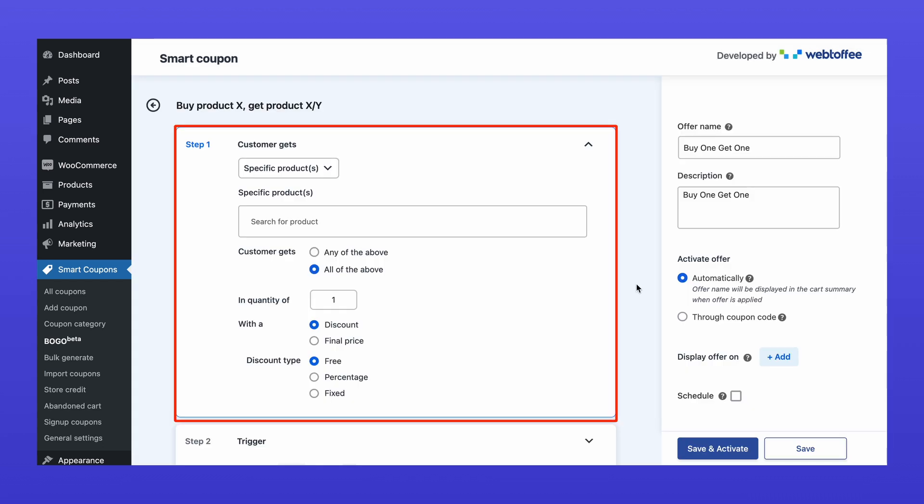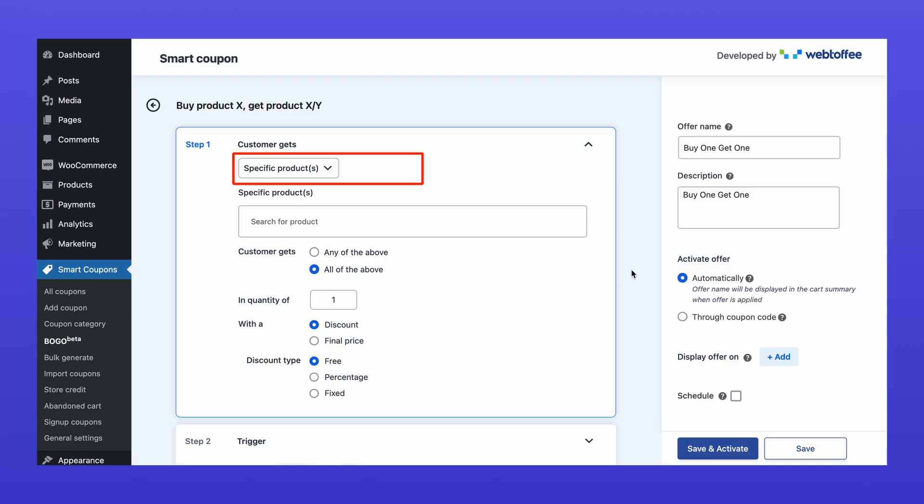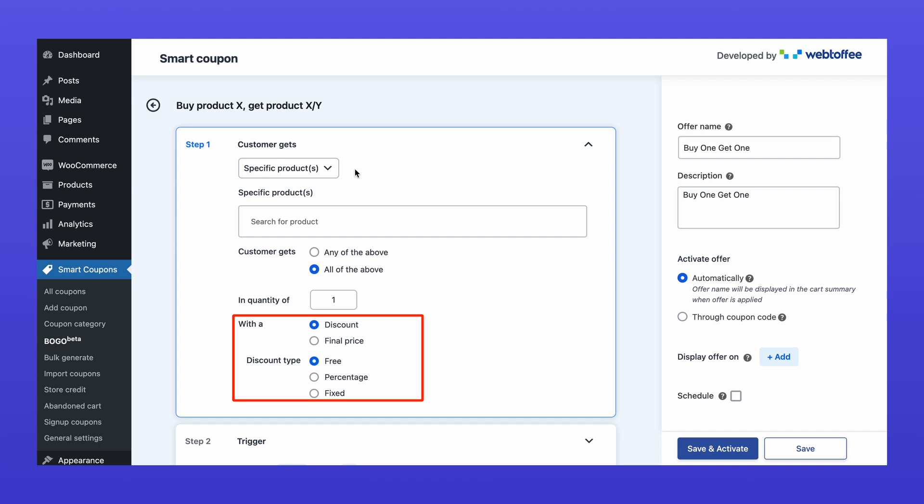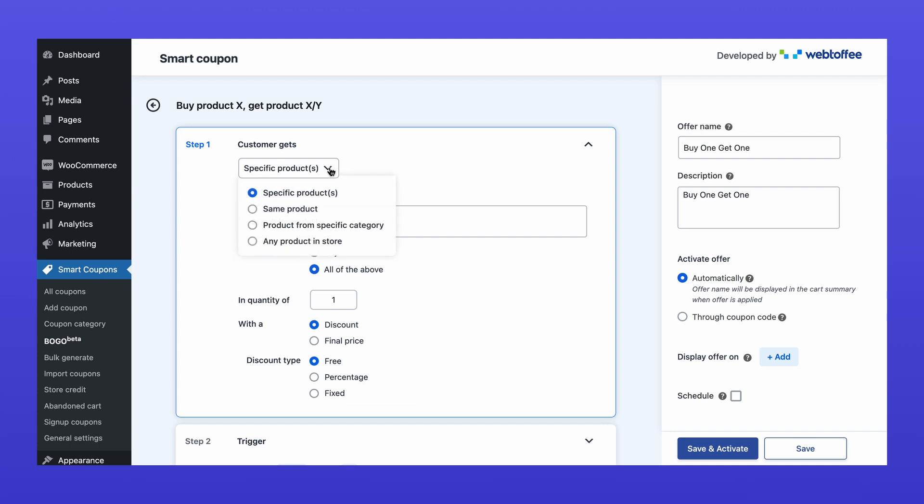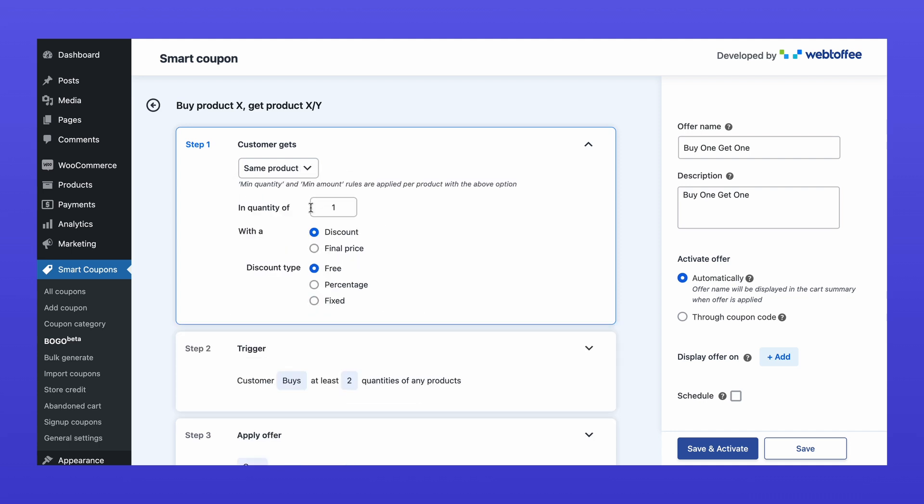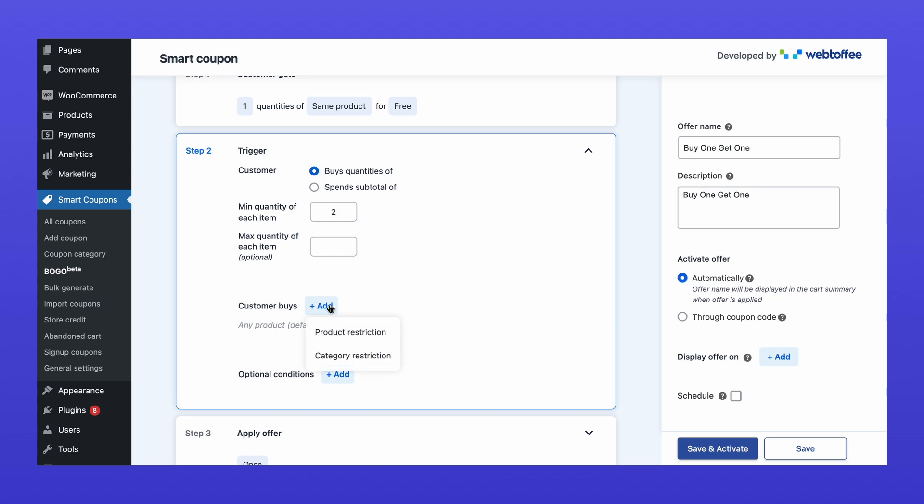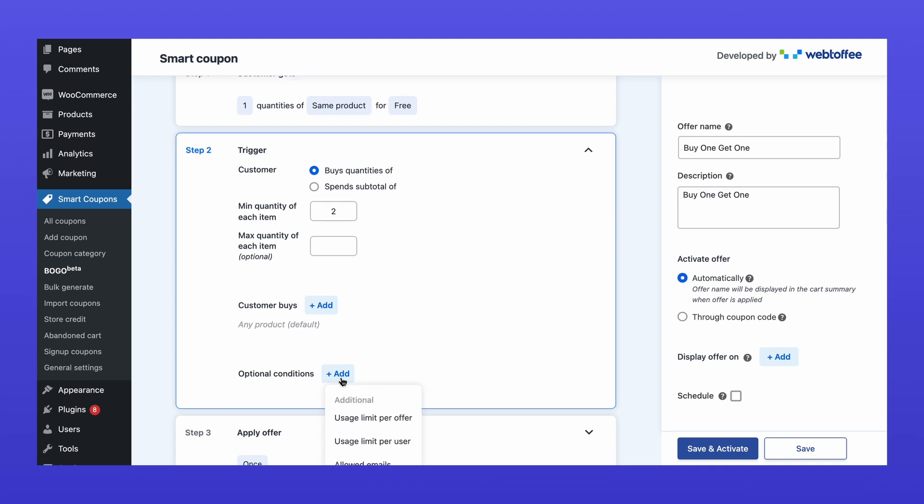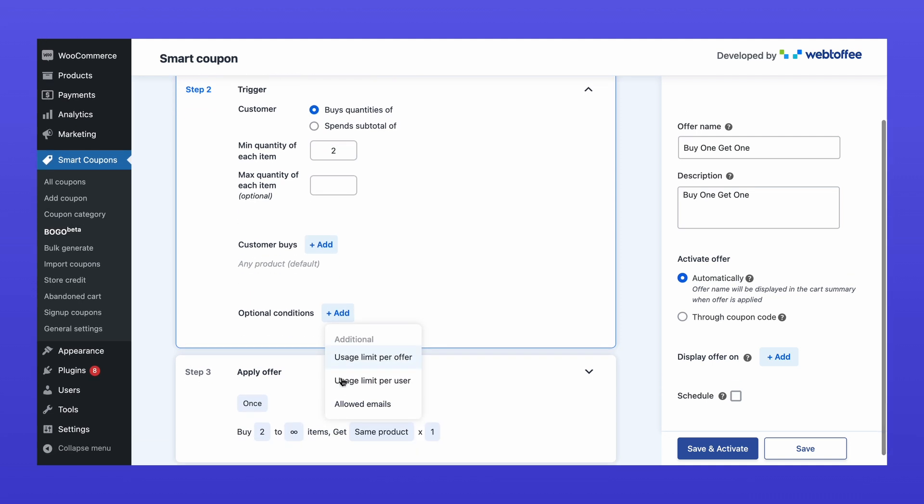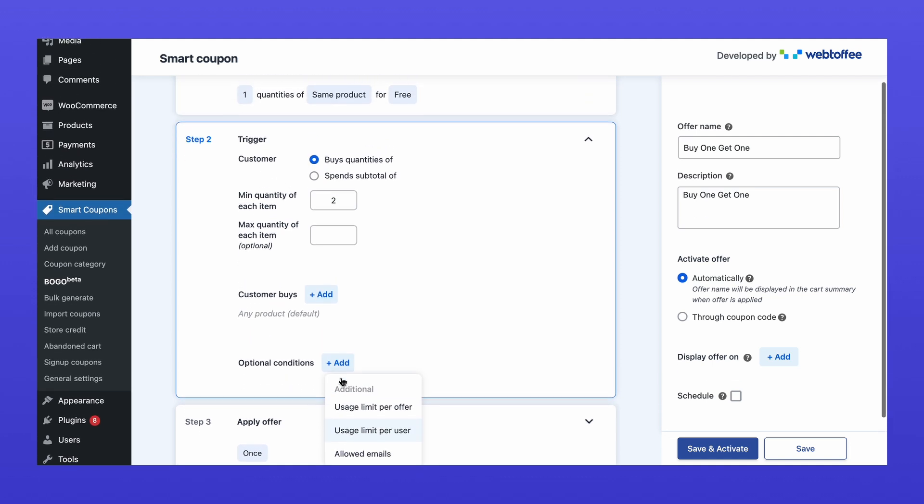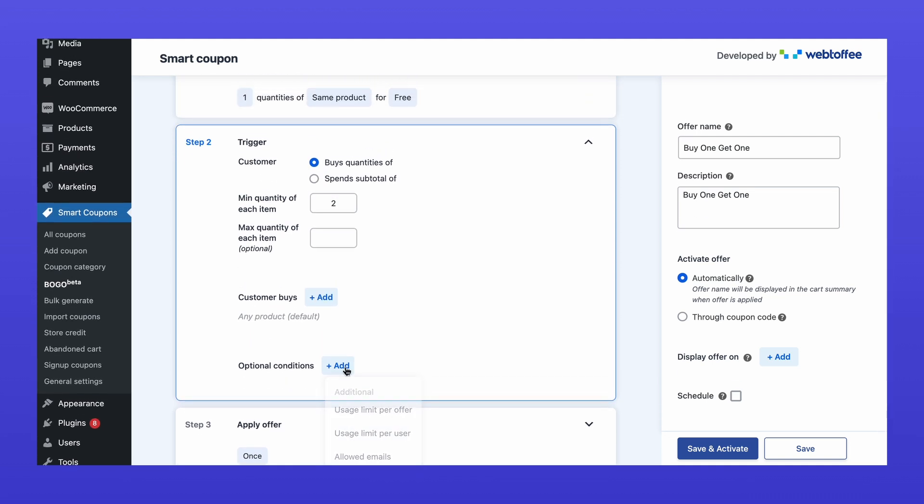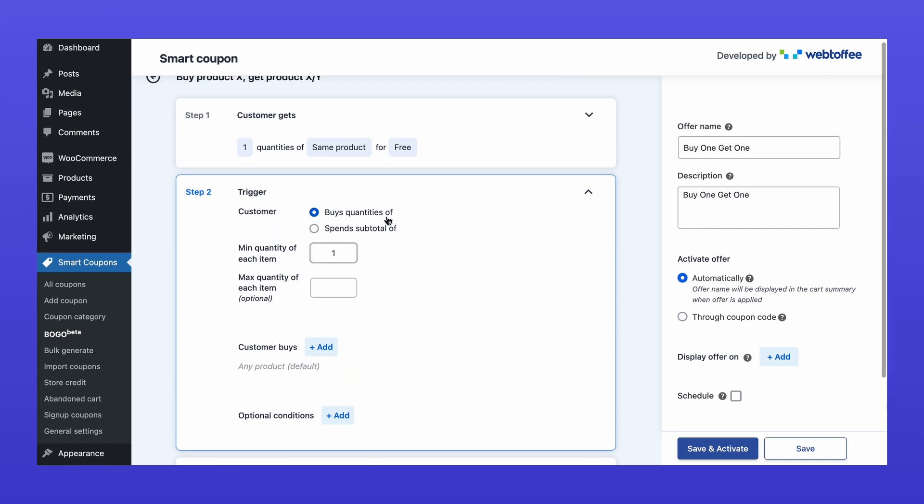Under Customer Gets, select the product to offer for free, define the quantity, and choose a discount type. Here, I'm providing the same product the customer selected for free. Set the trigger conditions for the offer, like a minimum purchase quantity or cart value. You can also apply additional restrictions, such as limiting the offer to specific products, categories, or user groups. Here I'm setting if the quantity is 1 and the offer will trigger on adding any one product to the cart.